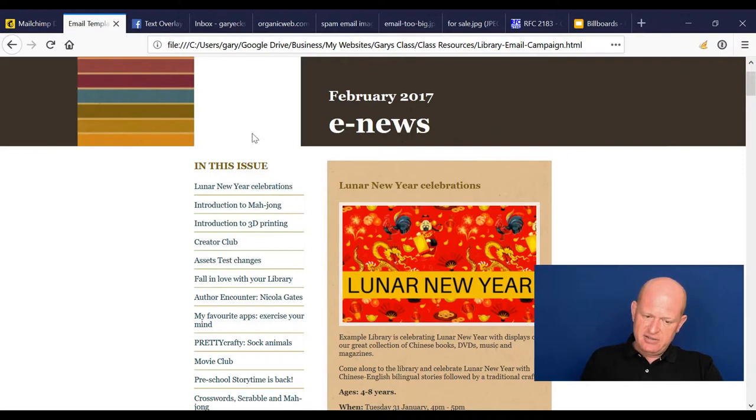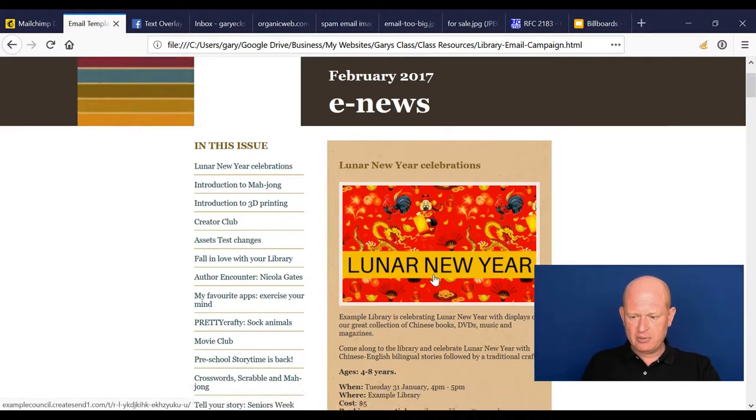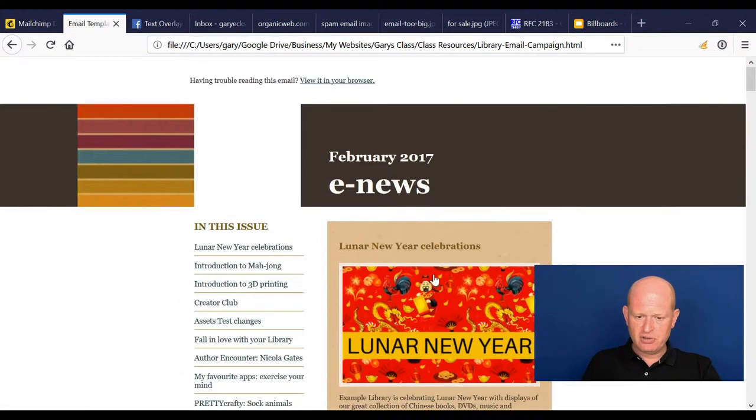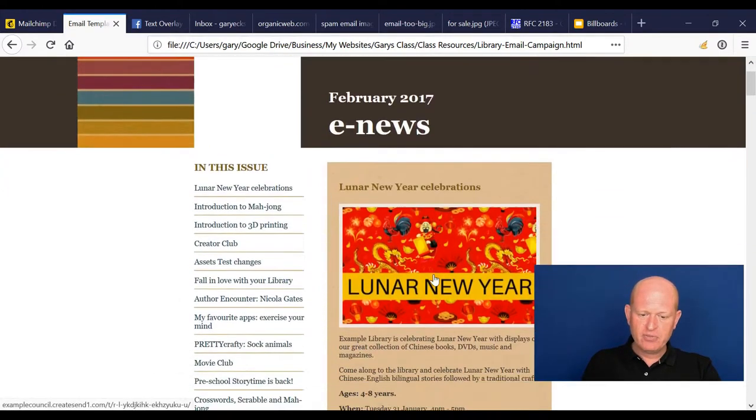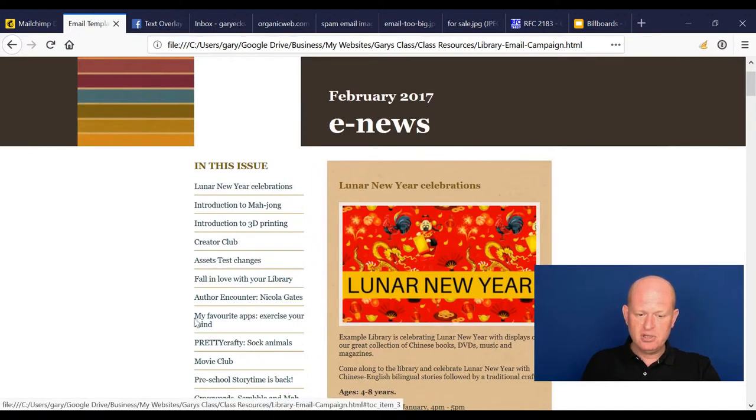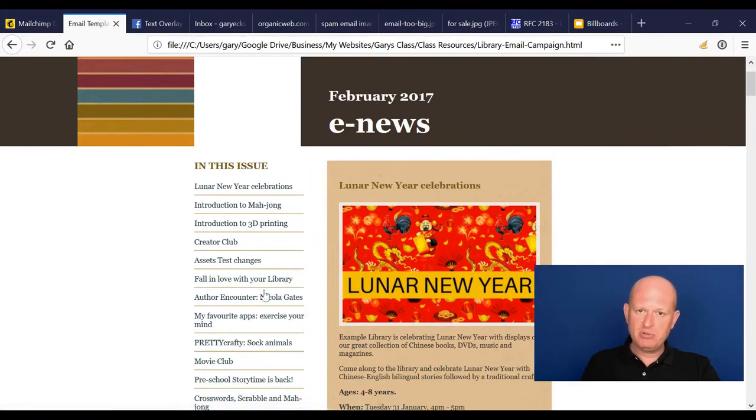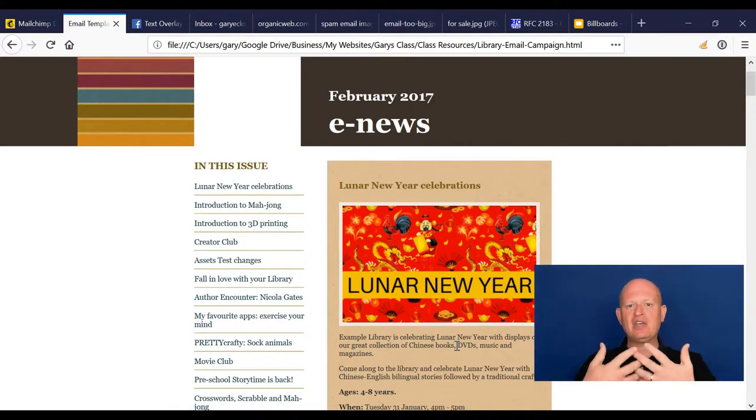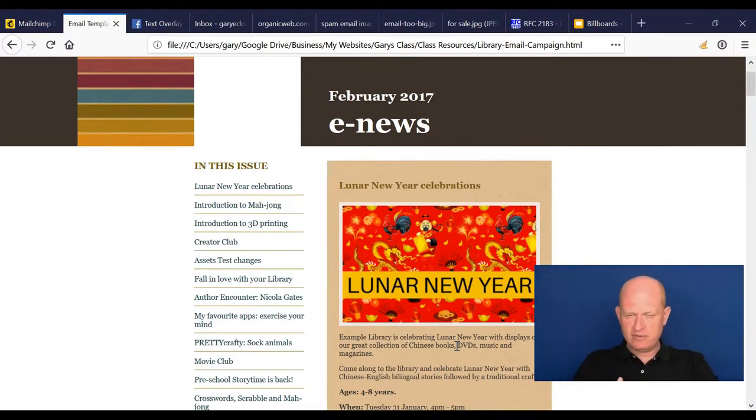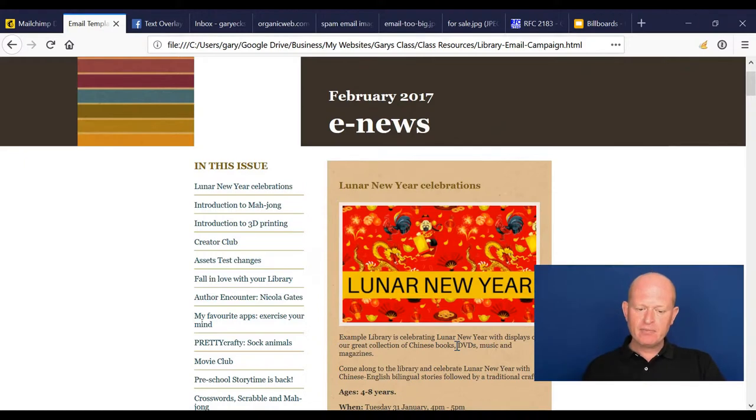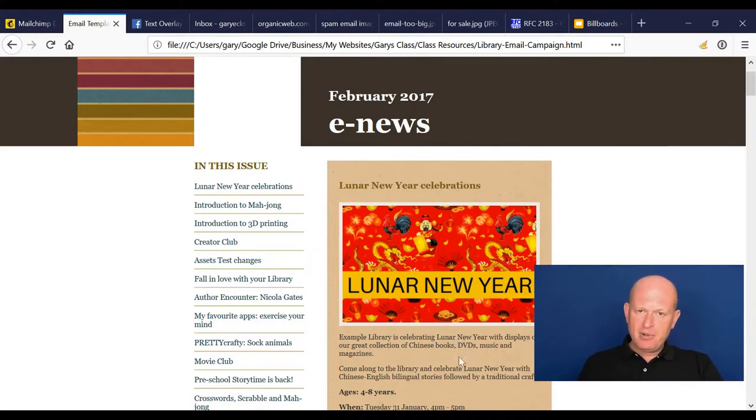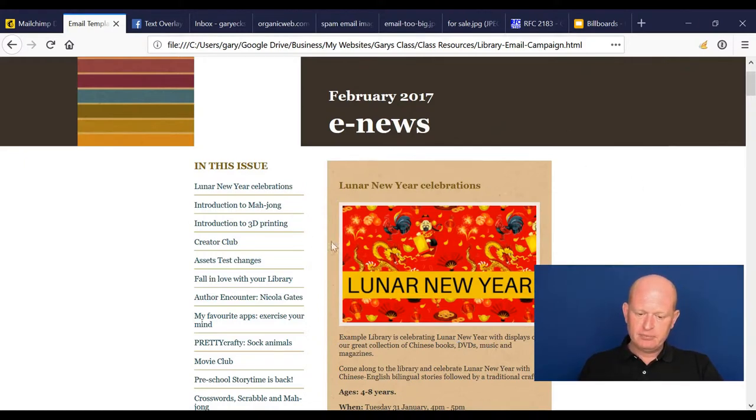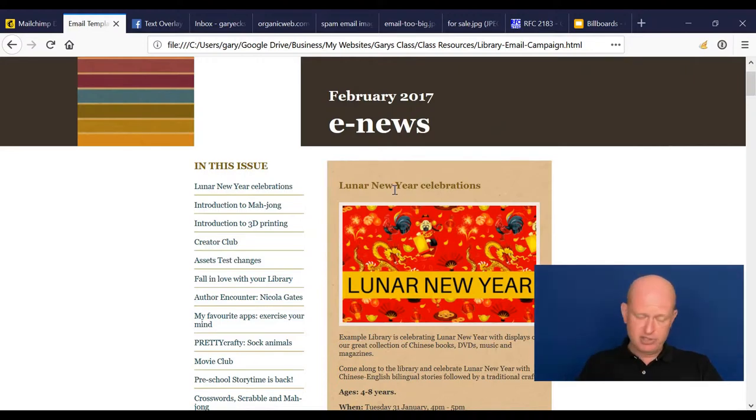This section here, above what we call above the fold—in other words, people don't have to scroll down—is gold. This is where most people will read and click. Therefore, this needs to be our number one story, our number one thing we're trying to sell or convey. It should be our most important story.